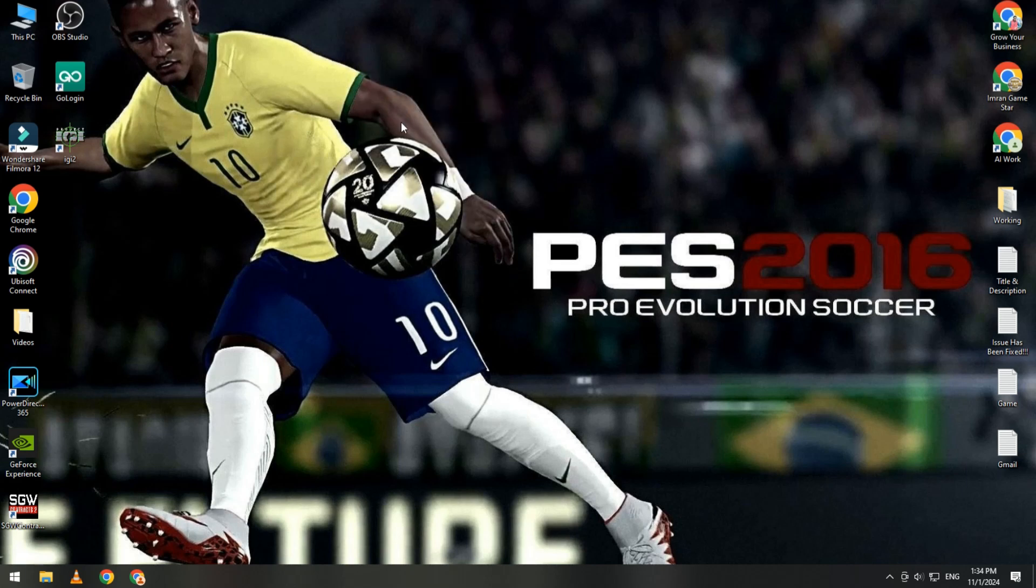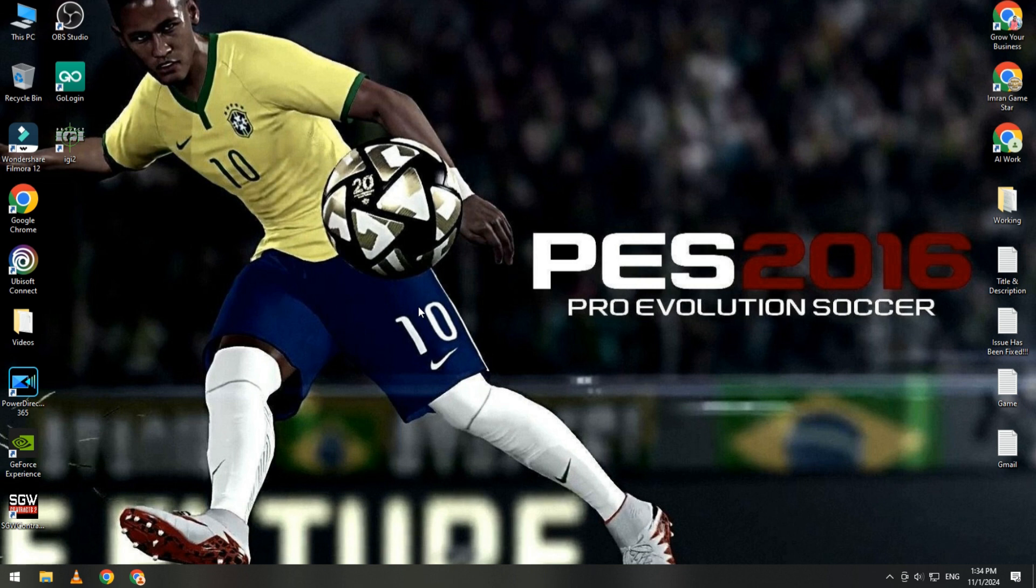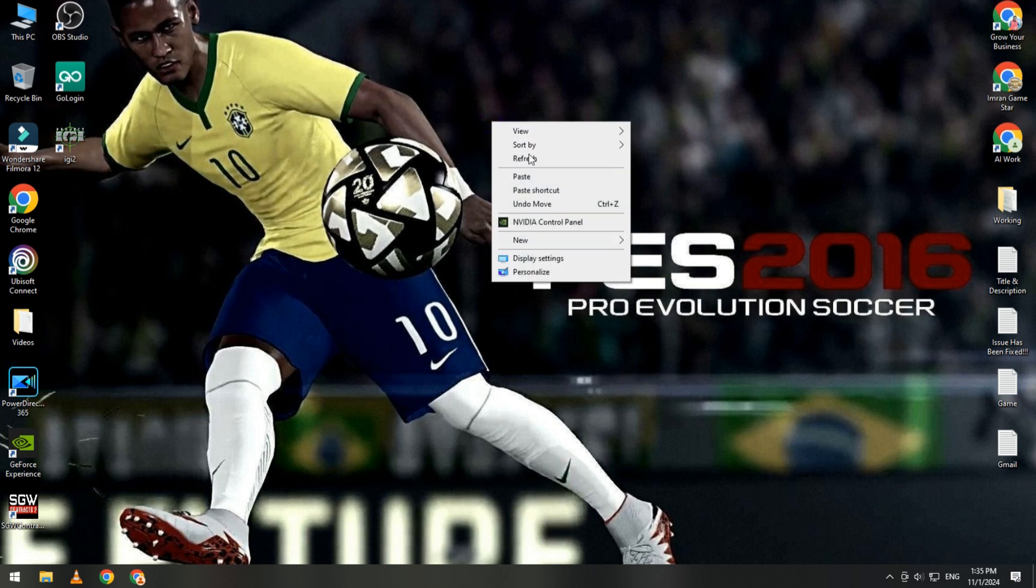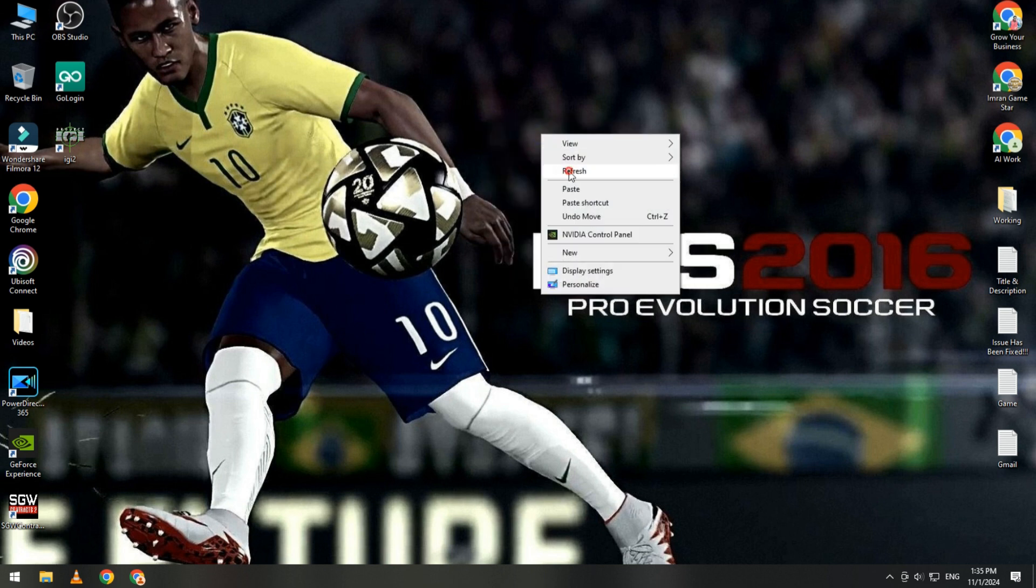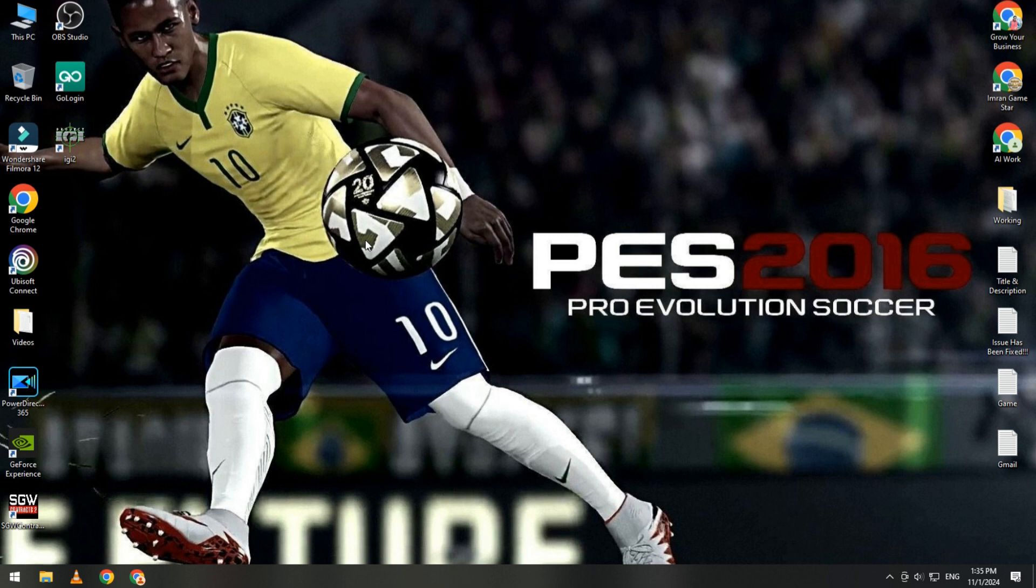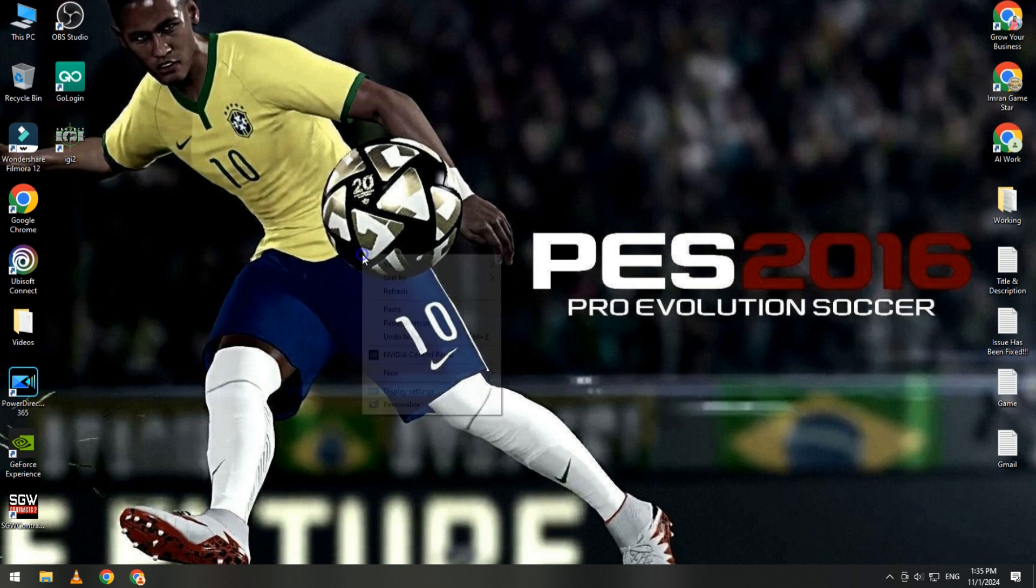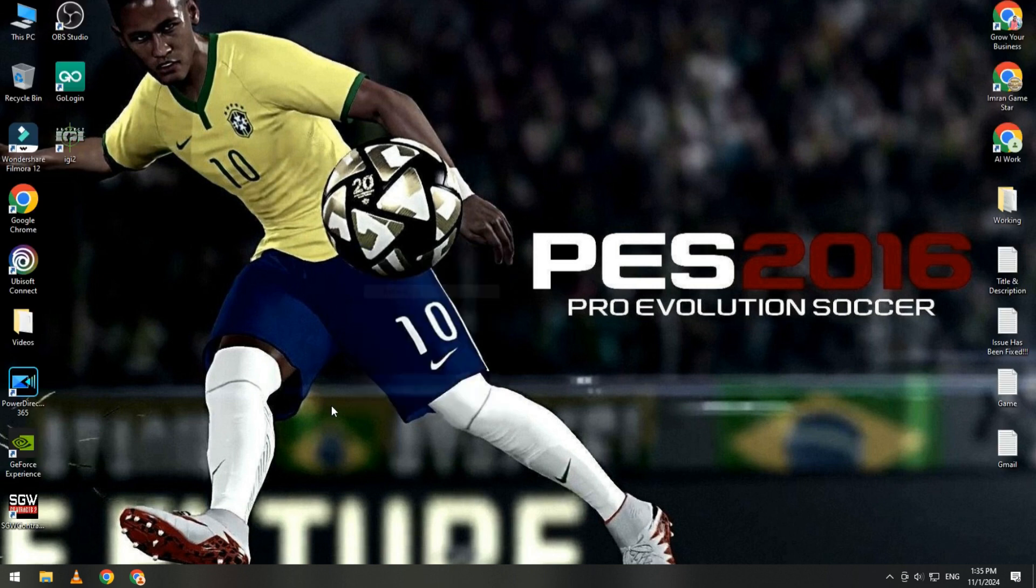Hi guys, hope you're doing well. Welcome back to my YouTube channel Imran Game Star. Today our video topic is about how to fix 0xc00007b error in PES 2016 Pro Evolution Soccer. I will share with you three measures. Please watch my full video and then you will confirm solve this issue.